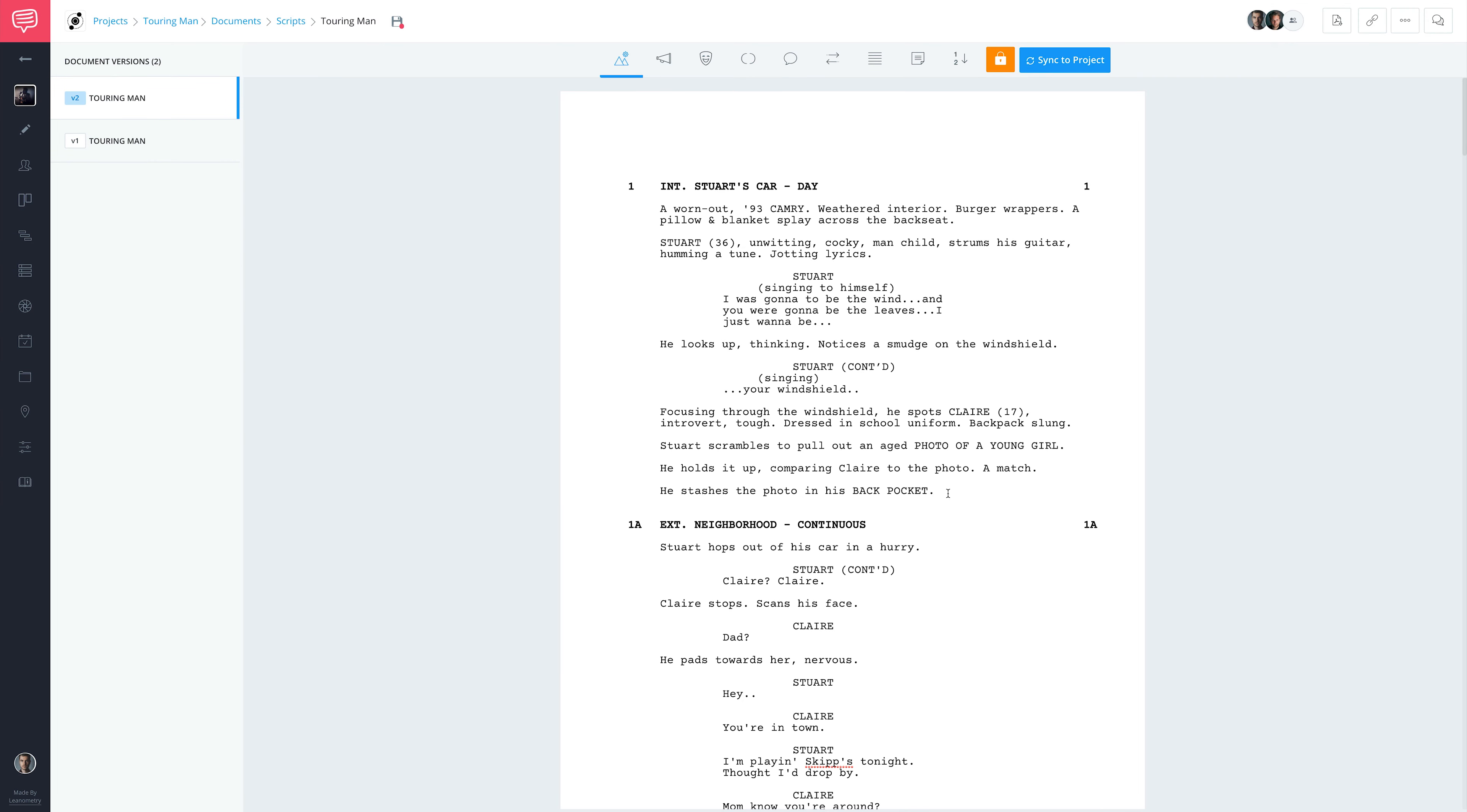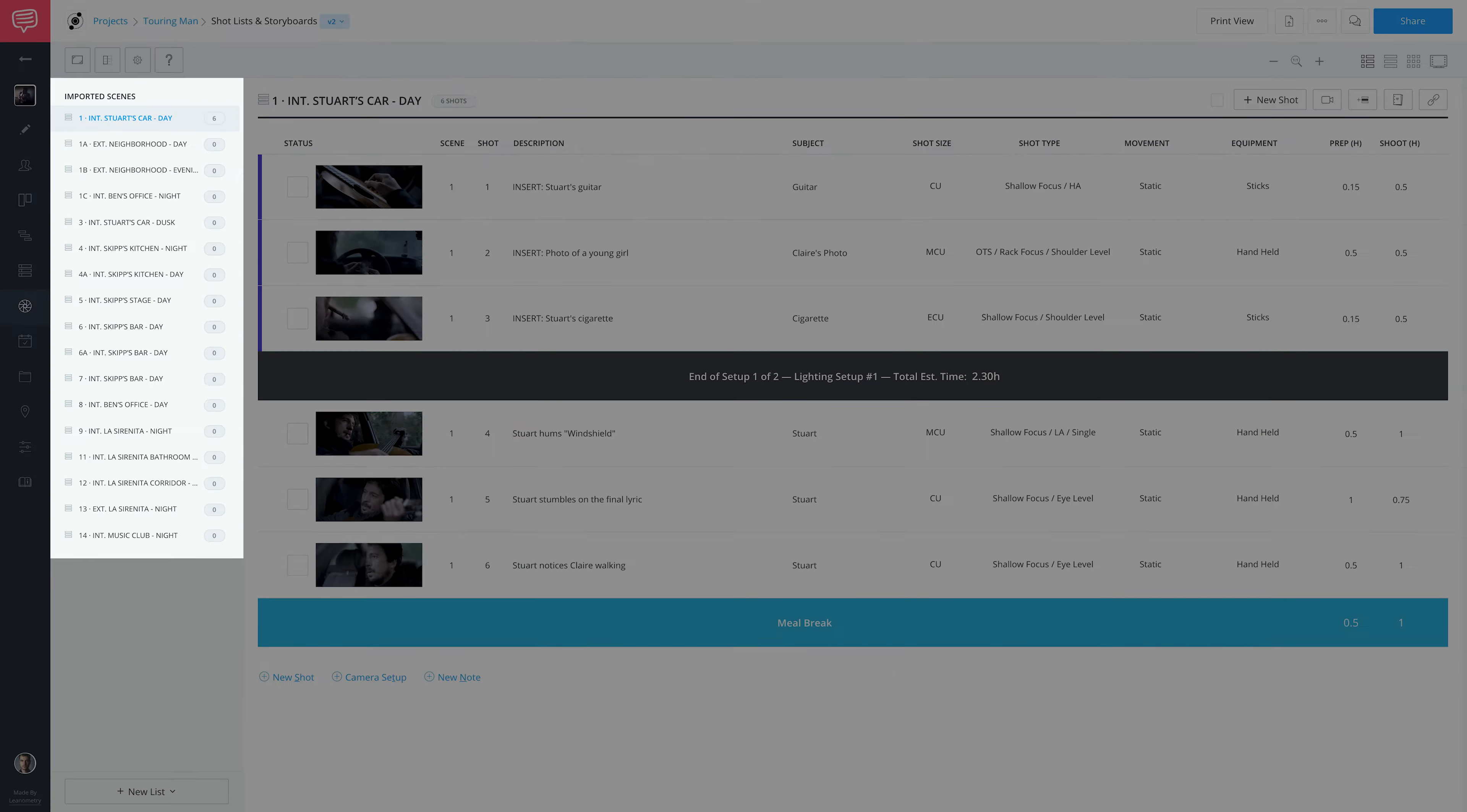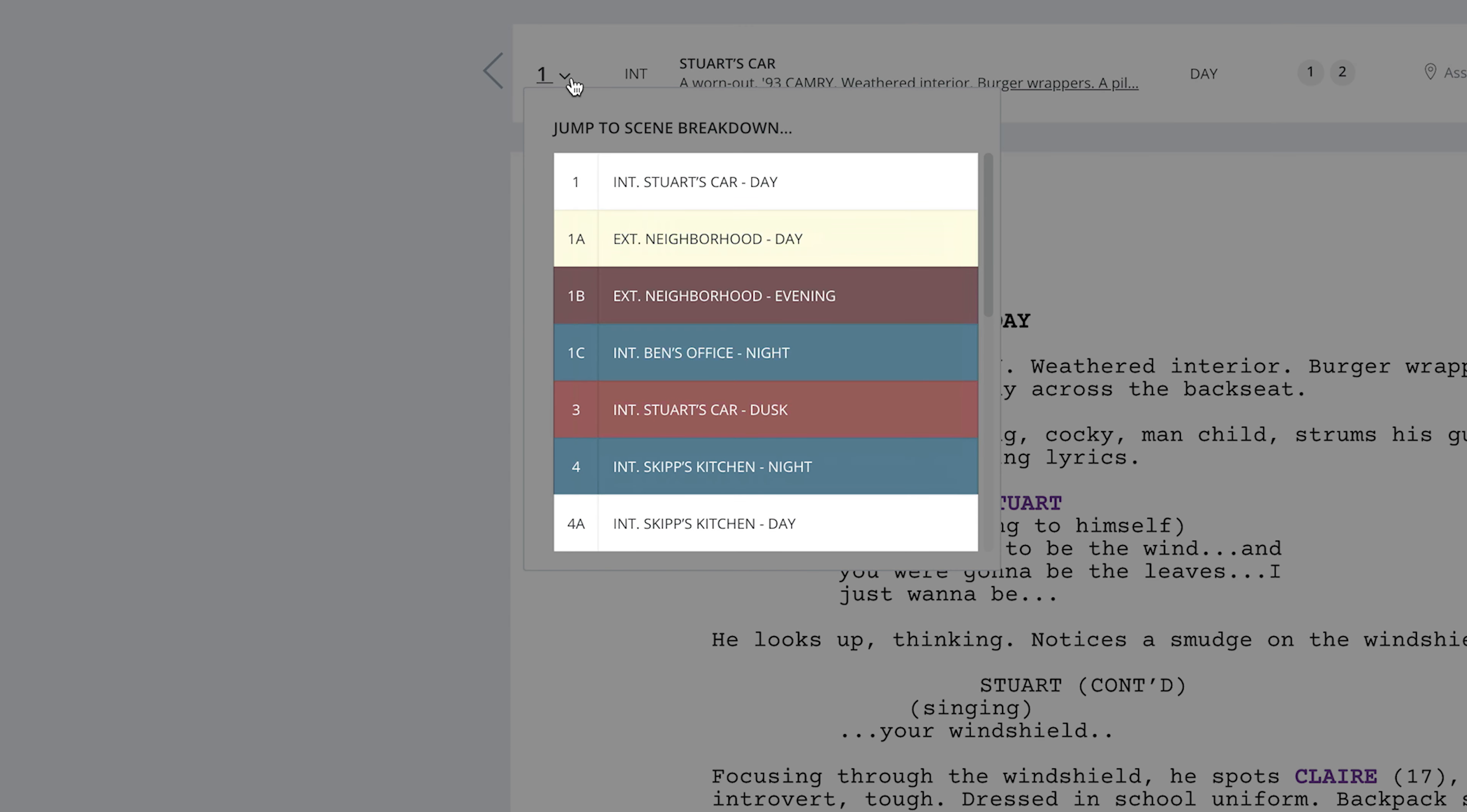We lock your scene numbers in order to retain the scene numbers referenced in your project's shot list, schedules, and breakdowns, which protects your work on those pages.